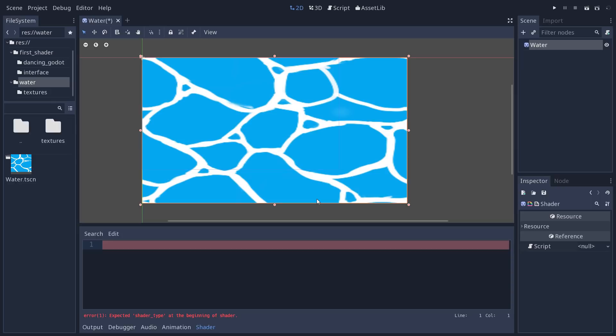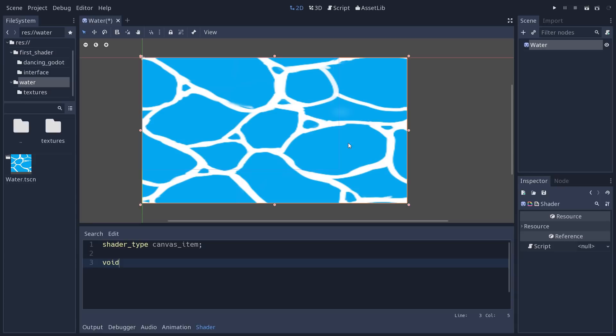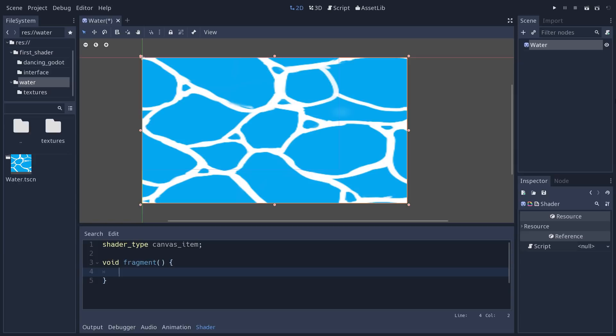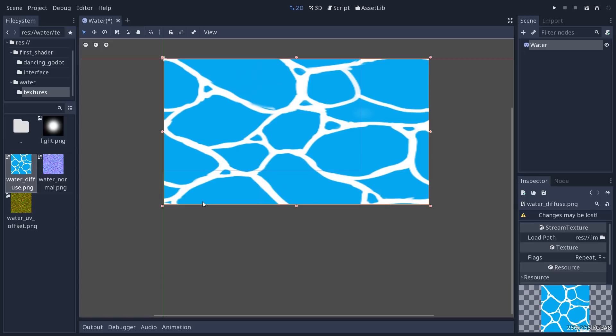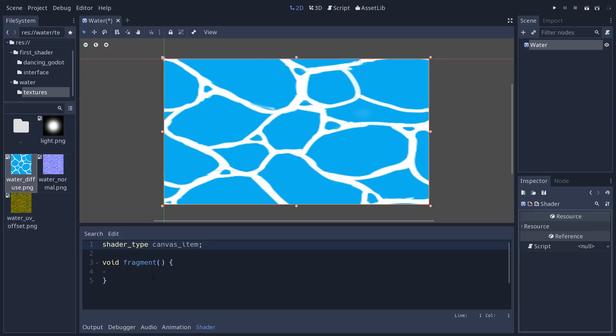Select the water object, add a new shader material, and add a new shader inside of it. The shader starts with the shader type — canvas_item — that's always your first line. The function we're going to use this time is not vertex, because we don't want to move the four corners of our sprite node, but fragment instead. Fragment is also a void function; inside it we can manipulate the color of pixels and the UV coordinates — a set of coordinates that allow Godot to sample pixels from the source texture and map them onto our stretched rectangle.